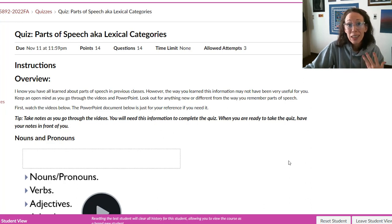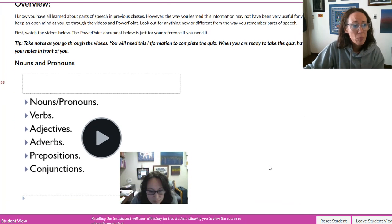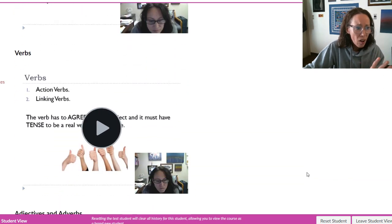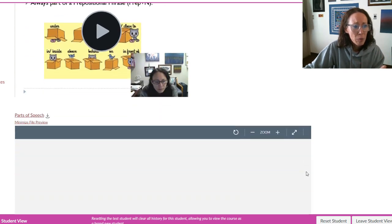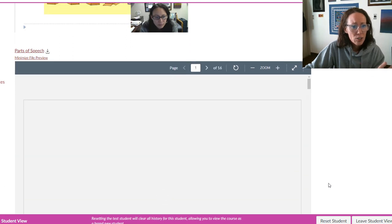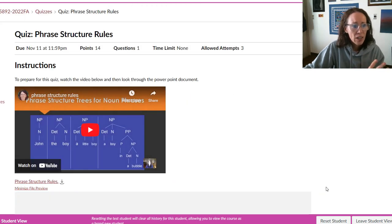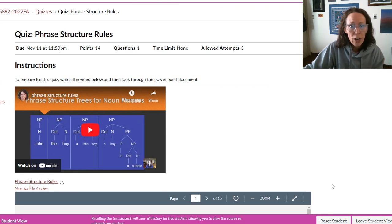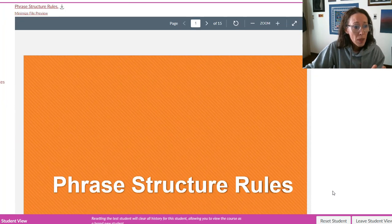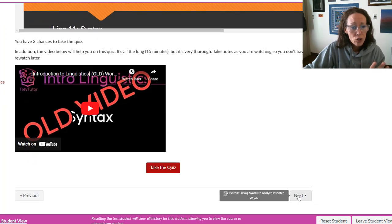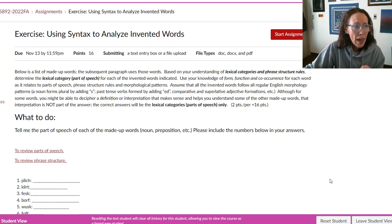Then we get into the syntax part. In linguistics they use the term 'lexical categories,' which is just another term for parts of speech. I have a number of videos here, broken up into smaller pieces, covering the different parts of speech, along with a PowerPoint. There's a quiz based on that, and then another quiz on phrase structure rules.